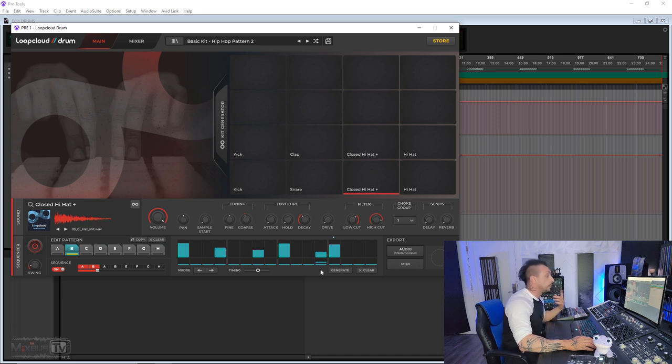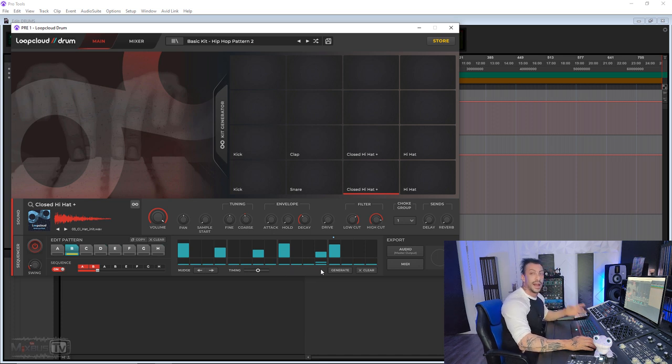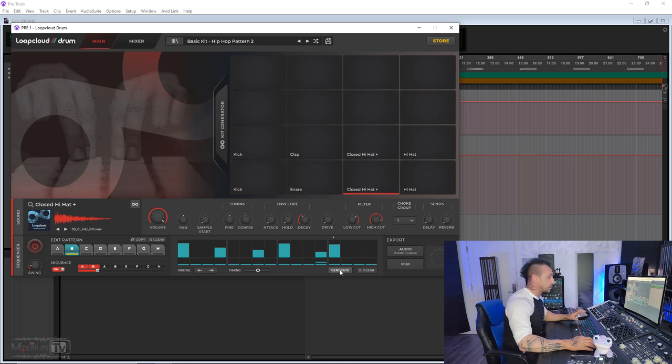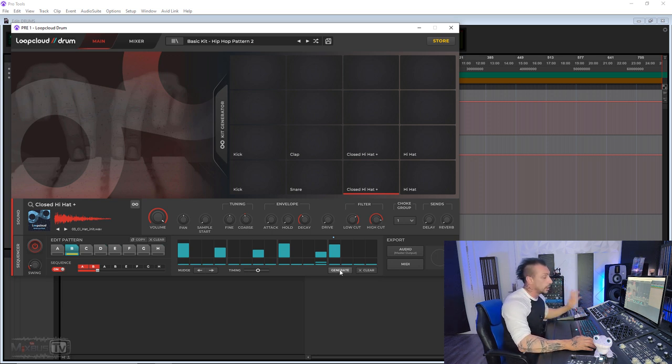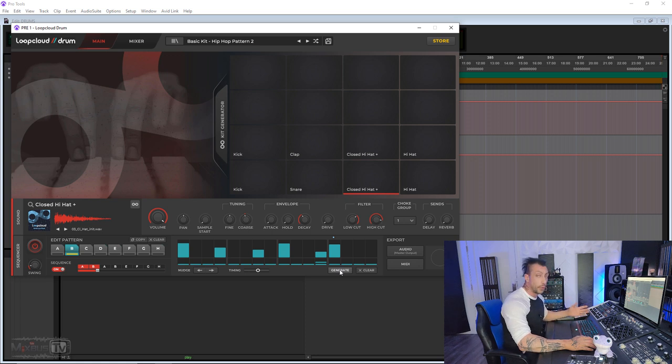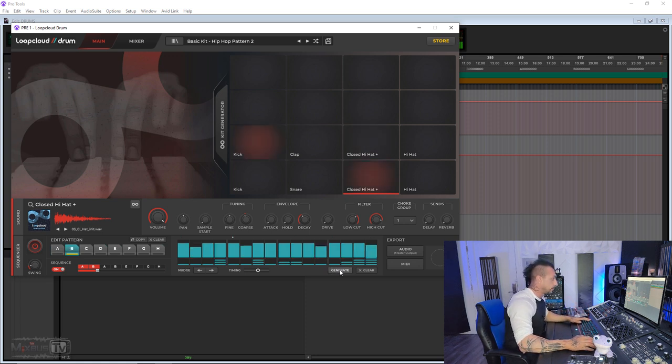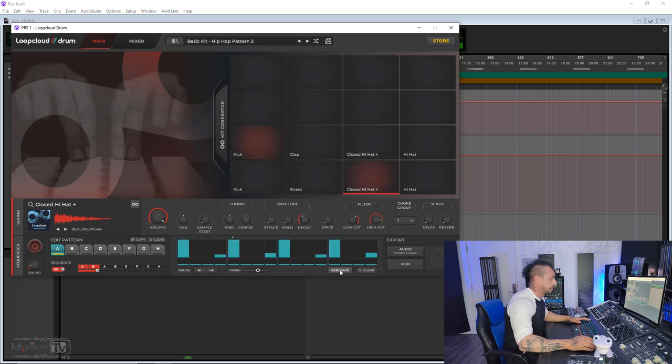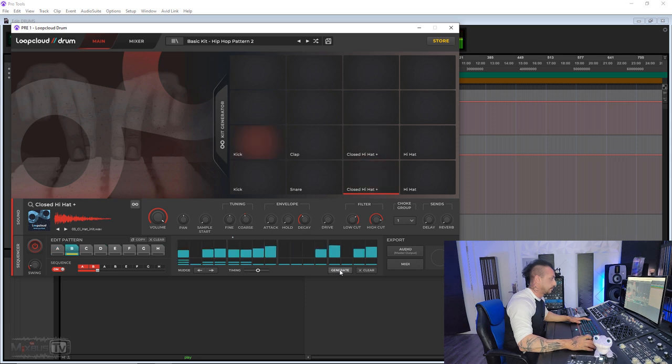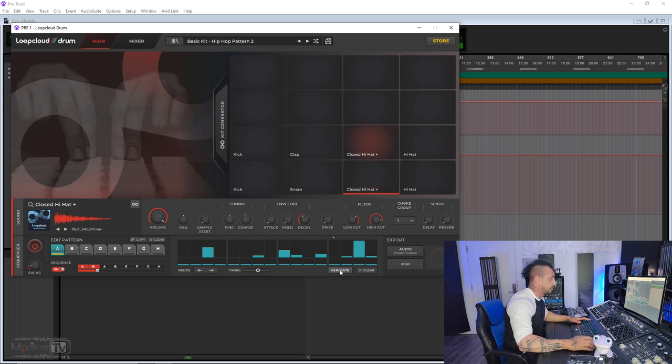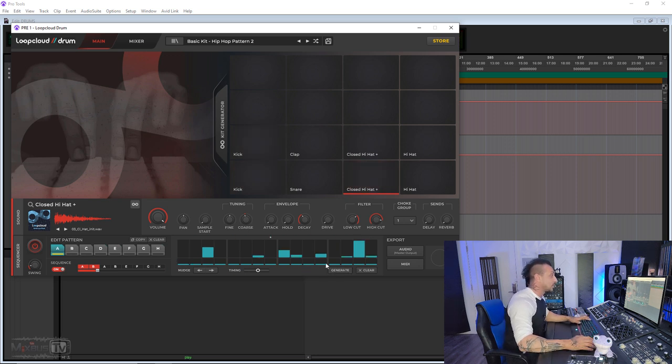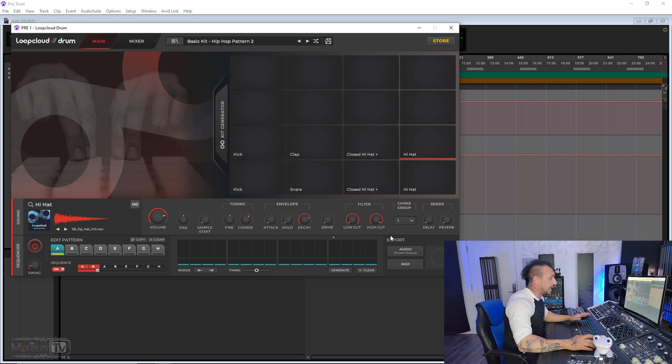So really quick to come up with new ideas, fun to use. And if you get stuck, as I was saying at the beginning, you have for each instrument a pattern generator which will generate random patterns for you. That is really cool. You don't like it? You can clear it.